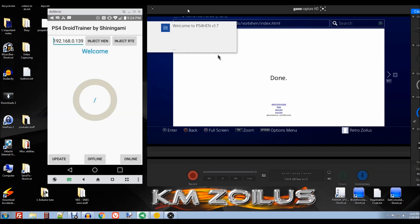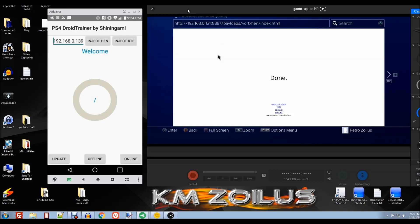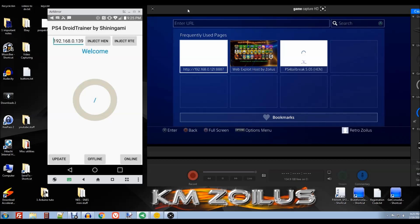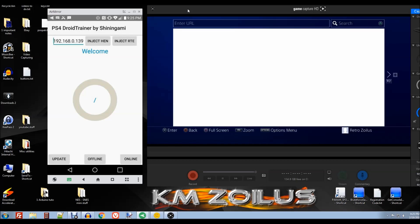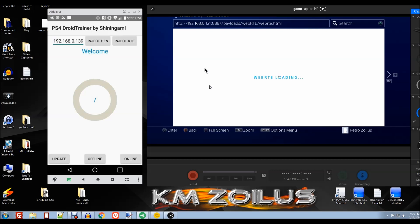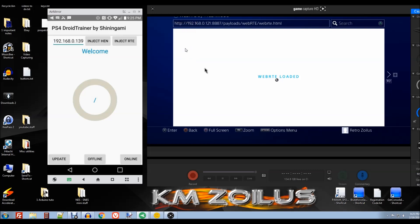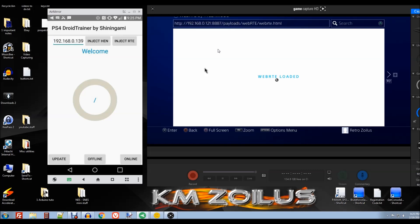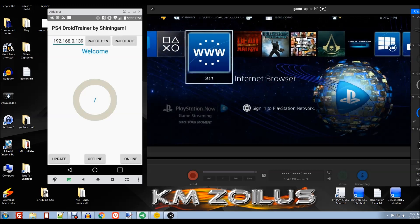At this point we're going to hold the circle button, or the back button, and keep holding it until the page disappears. Then we'll reload the exploit. If it doesn't load, you can just tap the circle button to go back, wait a couple of seconds, and go back in so it reloads properly. Now we will go ahead and launch WebRTE, which is right here. We'll get a couple of confirmations — we'll get the PS4 trainer confirmation, and then another one after that. At this point you can press the PS button on your controller to get back to the main menu, and from here we will go ahead and launch our game.